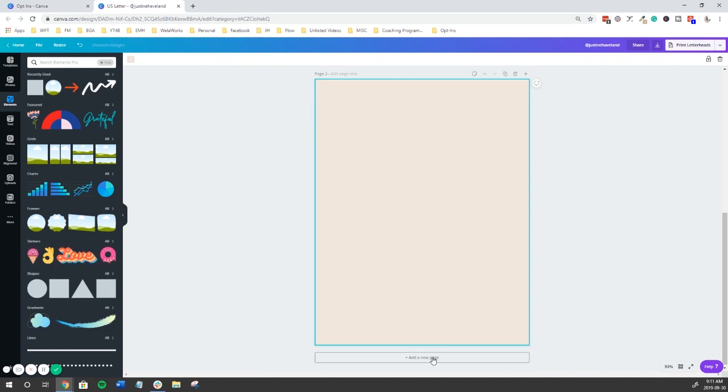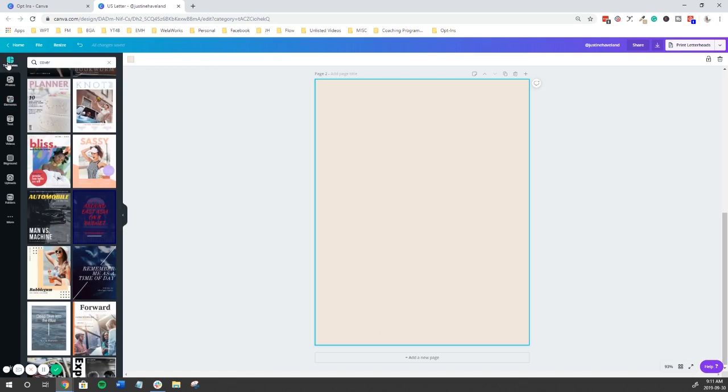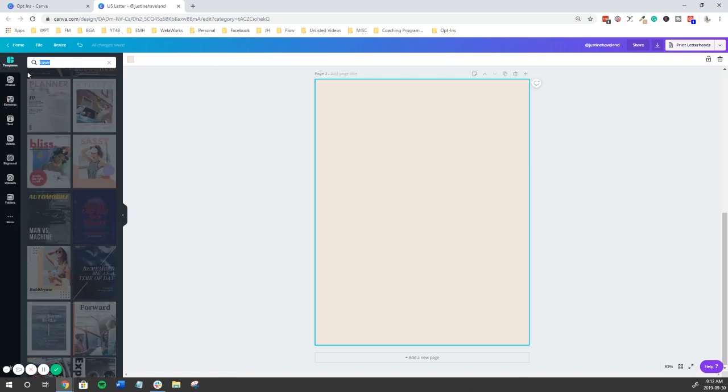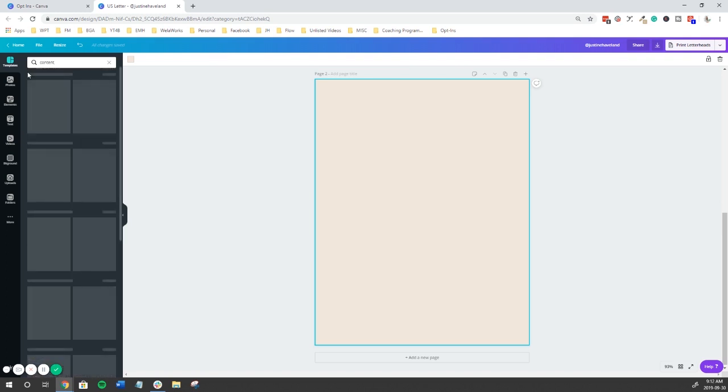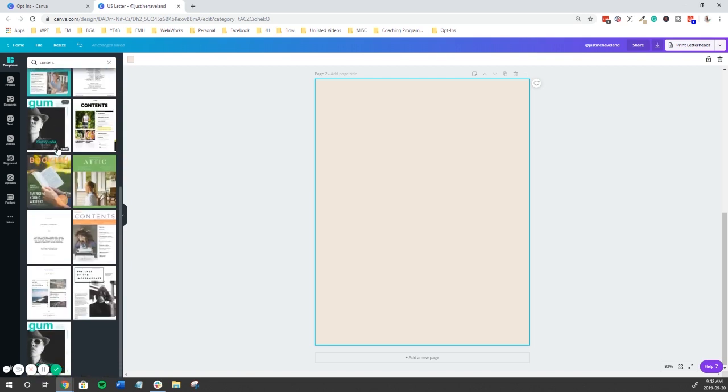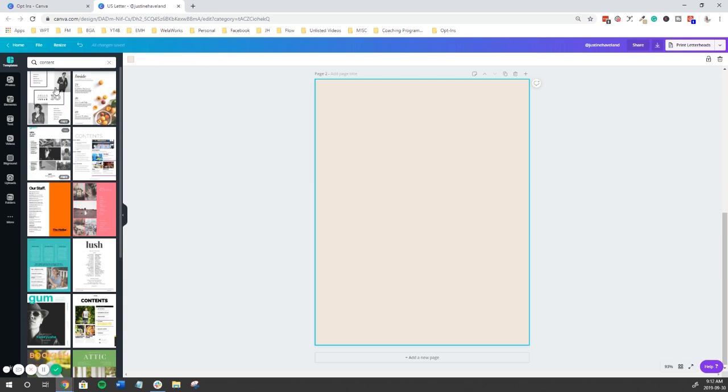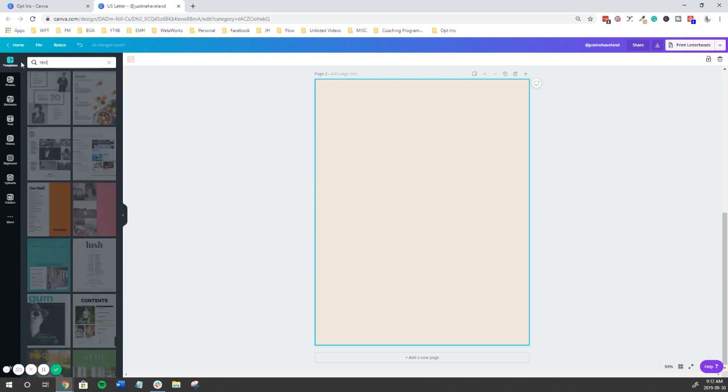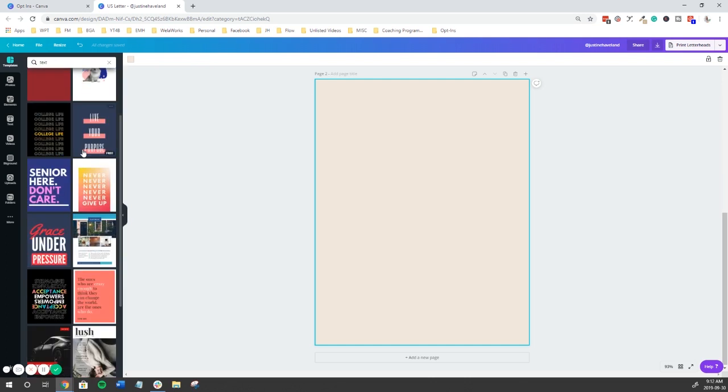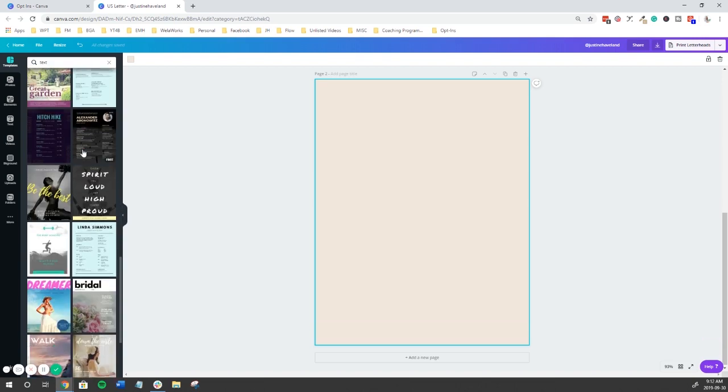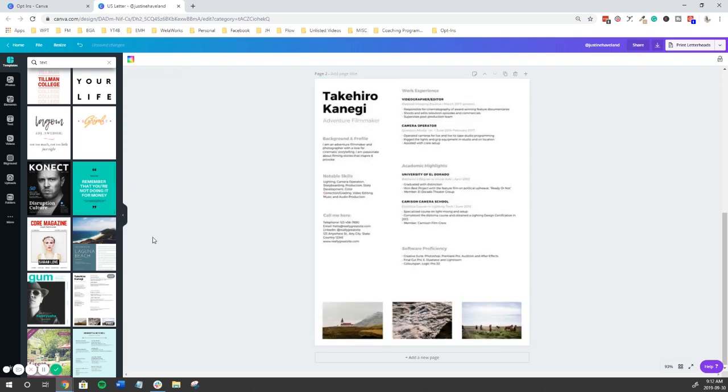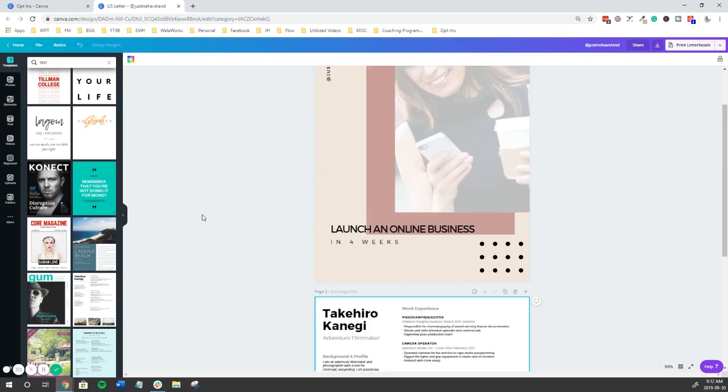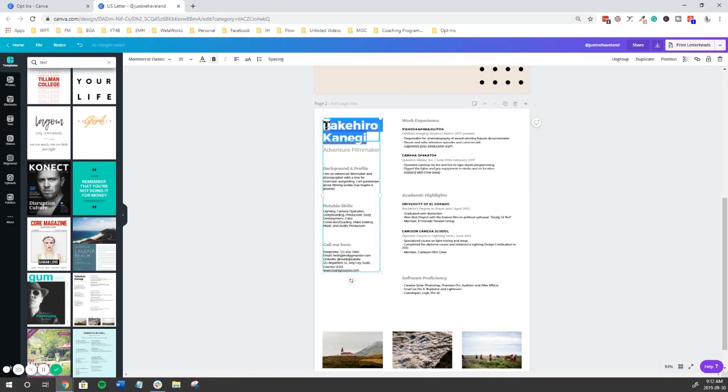We're going to hit add new page. And we're going to move on to the content pages. So again we can go to templates. And then we can type in content and just kind of go through. Maybe let's try text. So maybe let's go with this one.